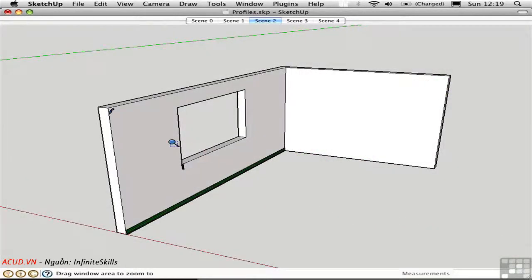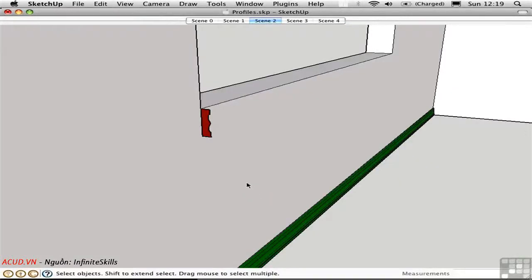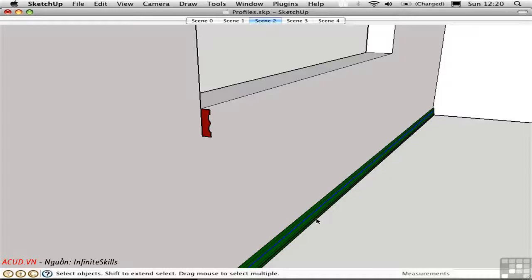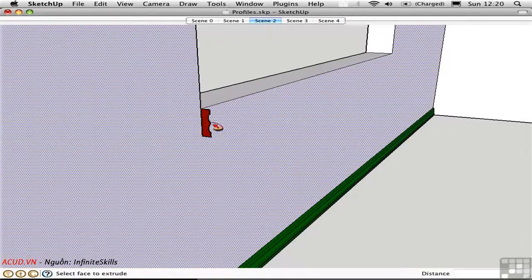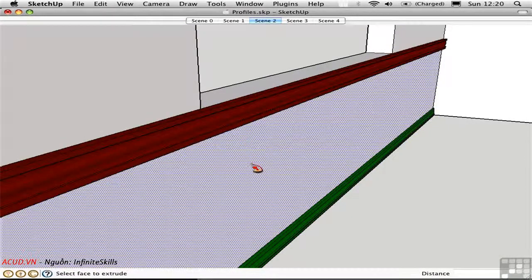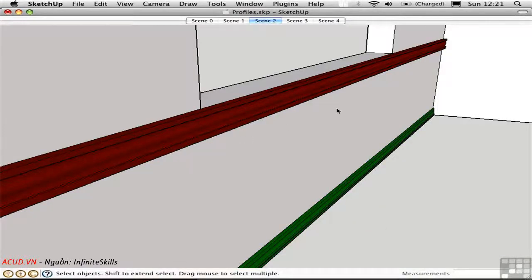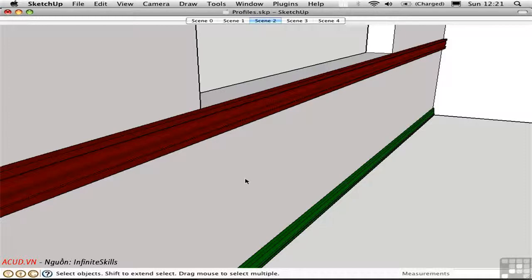In a similar way, I can create a chair rail. This time I'll pre-select a path which is part of the base molding. Then I'll press F and click on this profile to create a chair rail. Because the path is straight, it doesn't matter that the path is down here on the floor relative to the profile shape.